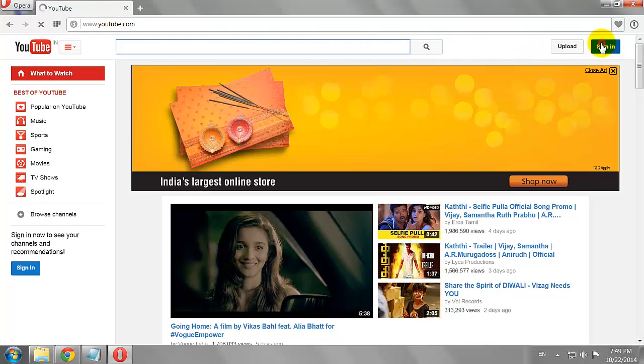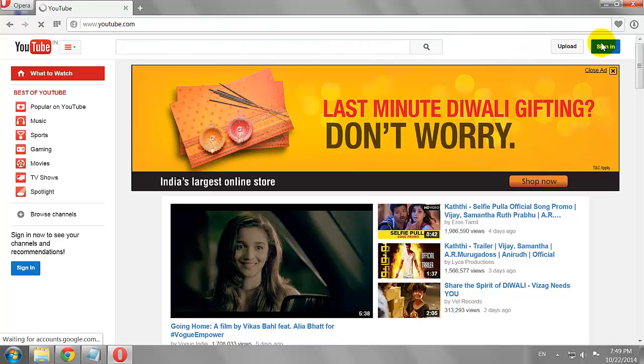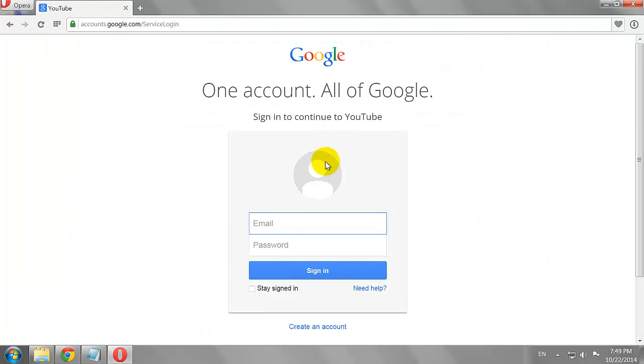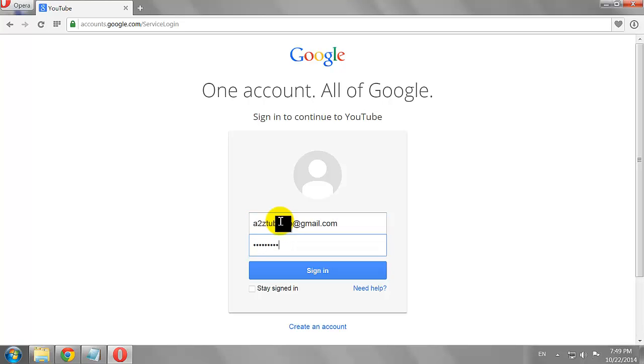Click the Sign In button at the top right corner of the page. Enter your email address and password, then click Sign In.